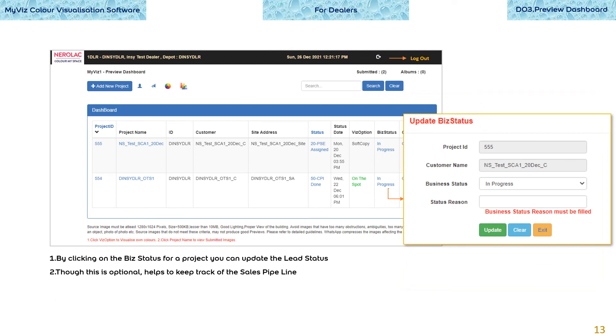When you register a project, it means a new business lead is recorded. By clicking on the biz status for a project, you can update the lead status either as won or not won. Though this is optional, it helps to keep track of the sales pipeline.